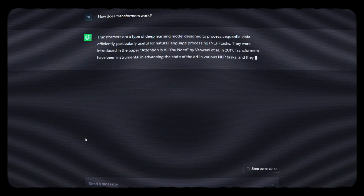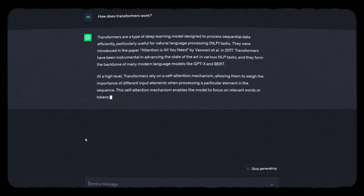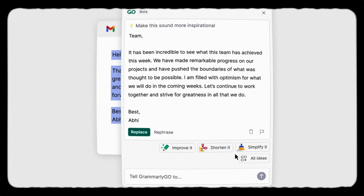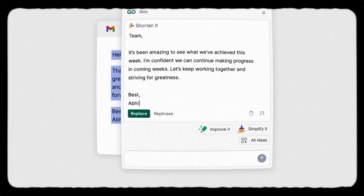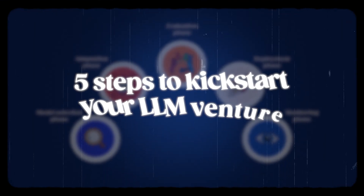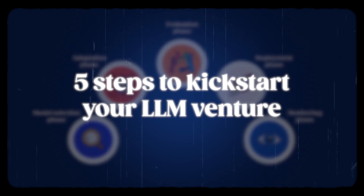From the chatbots powered by OpenAI's ChatGPT to the smart writing assistants you love like Grammarly, LLMs are reshaping almost all industries. But creating a successful LLM-based application is not that easy. It brings unique challenges that differ from traditional products and even from other AI-based products. Here are the 5 essential steps to kickstart your LLM venture, which you need to understand and carefully tackle to successfully implement.